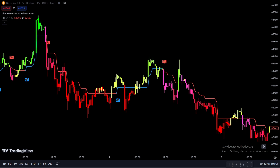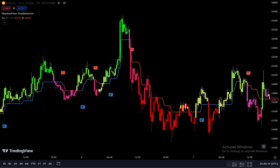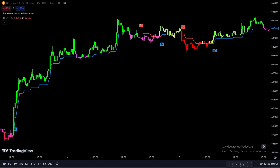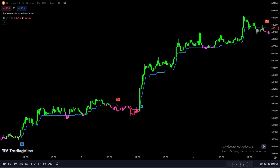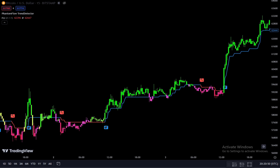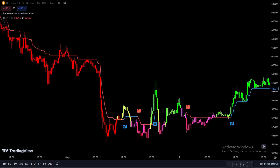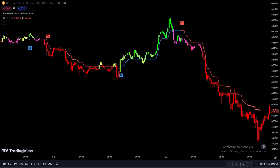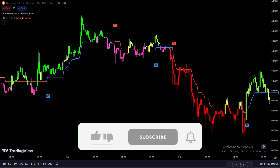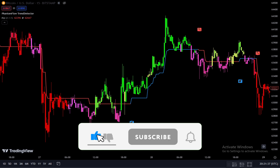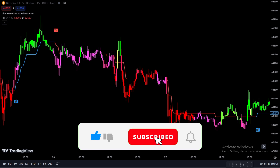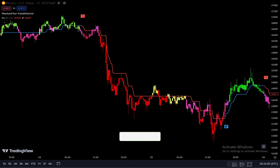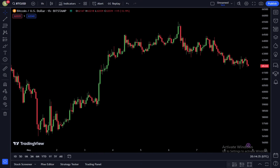The Trend Detector indicator operates similarly to premium indicators as it can effectively identify trend reversals, and the good news is you can use this indicator for free on TradingView. The 15-minute scalping strategy discussed in this video will utilize the zigzag method to determine whether there is a trend change or a continuation of the current trend. This strategy can work on all time frames — scalping, day trading, and swing trading — and can be applied to forex, gold, cryptocurrencies, and stocks.